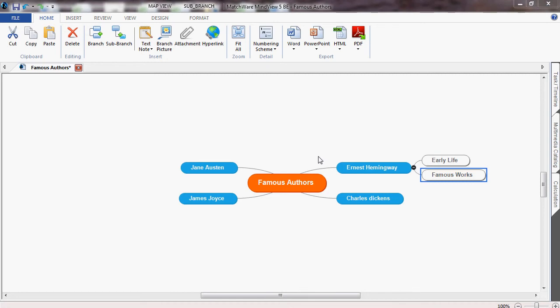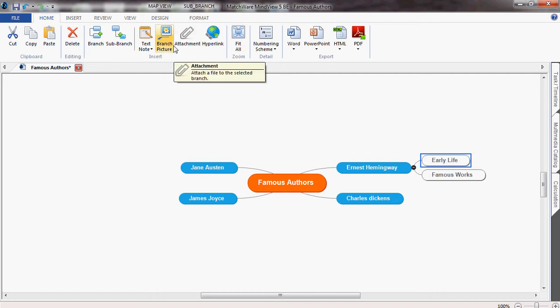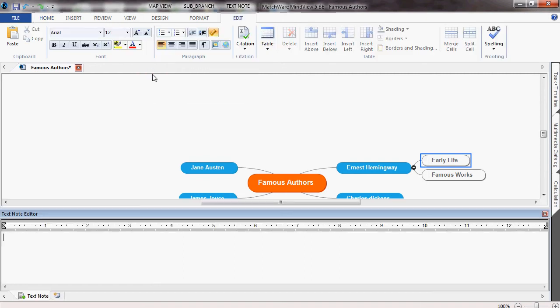Once we have built up our initial ideas we can expand them by adding text notes. Notice that the top ribbon changes to reflect Microsoft Word.